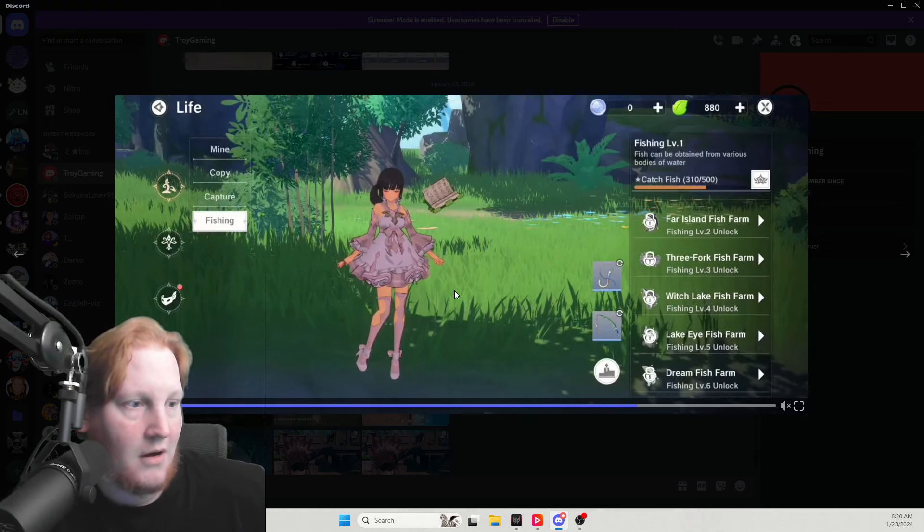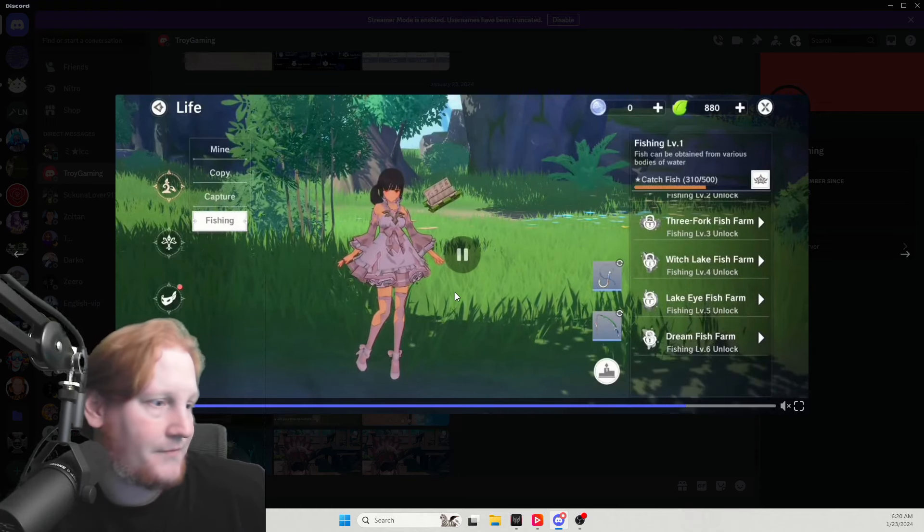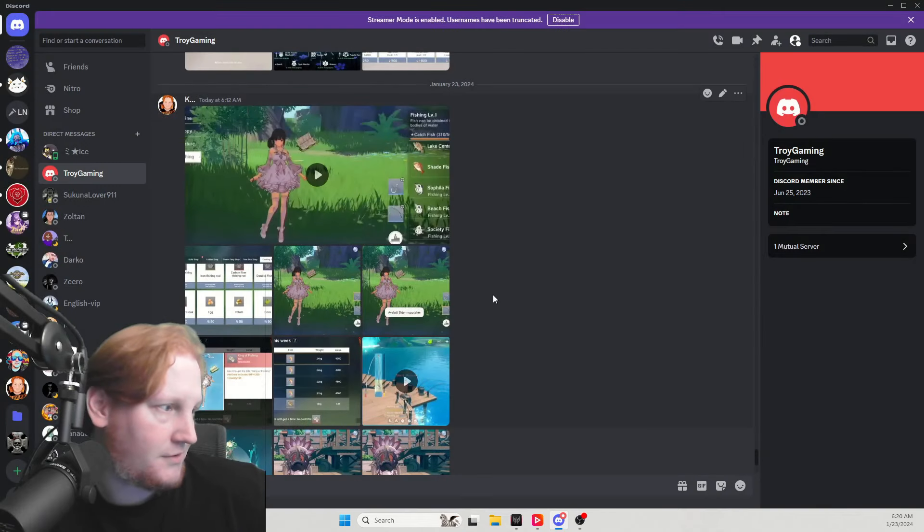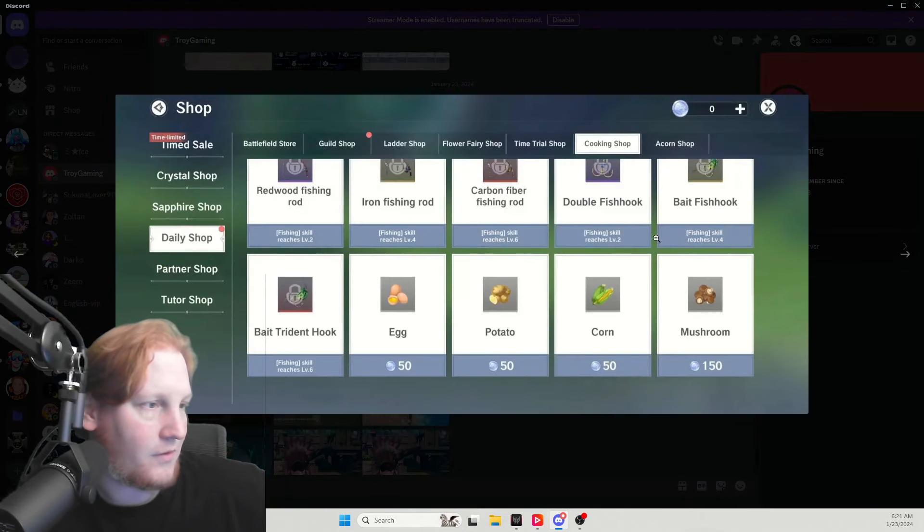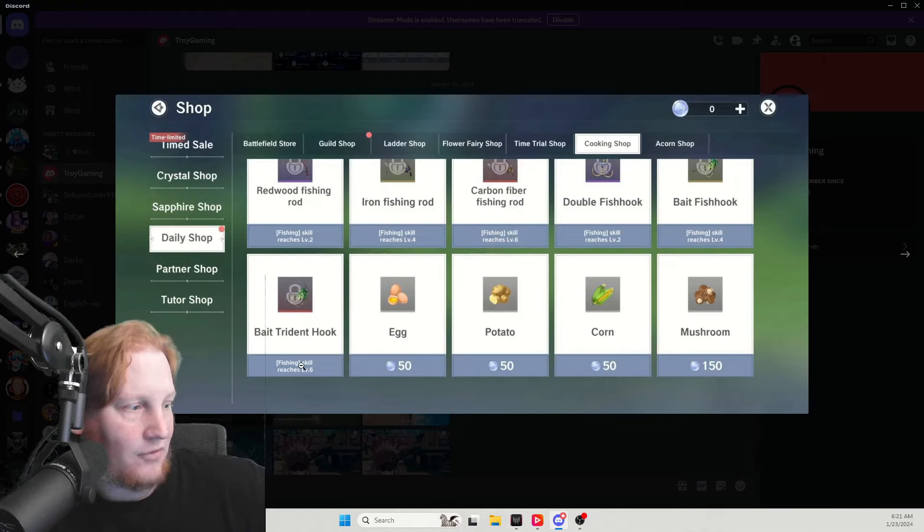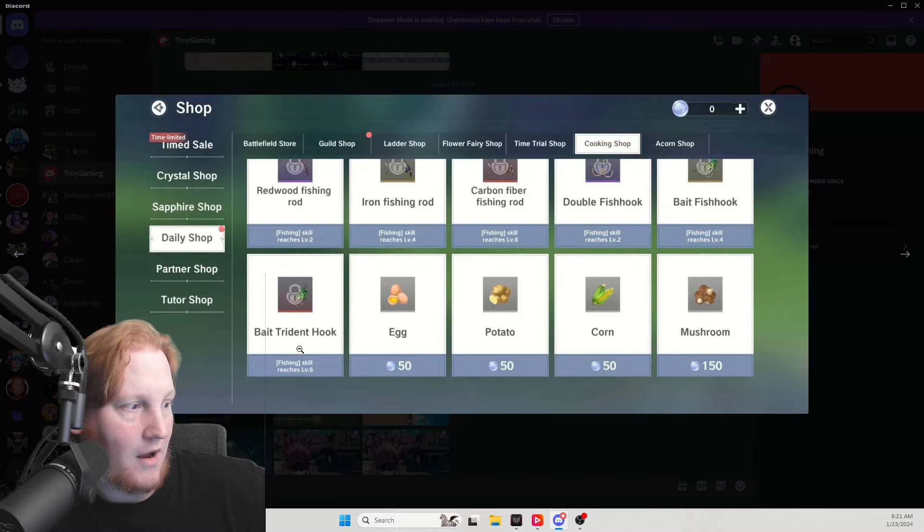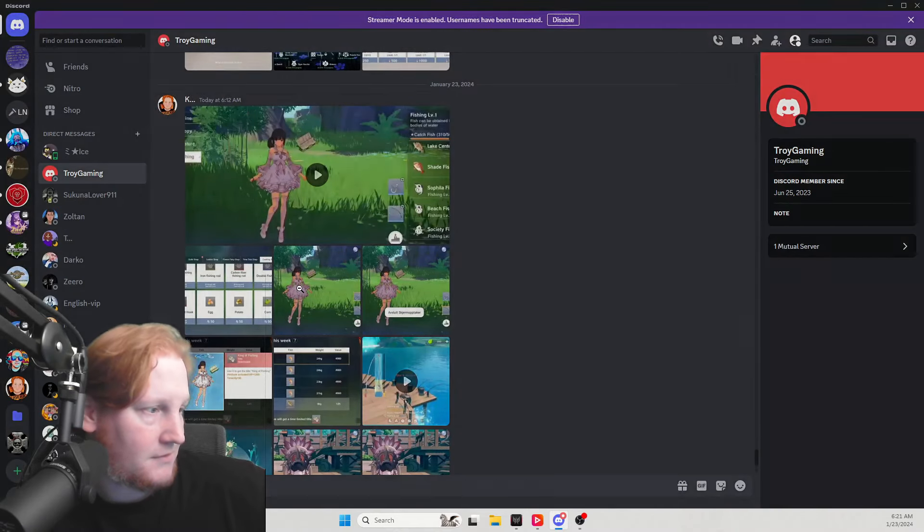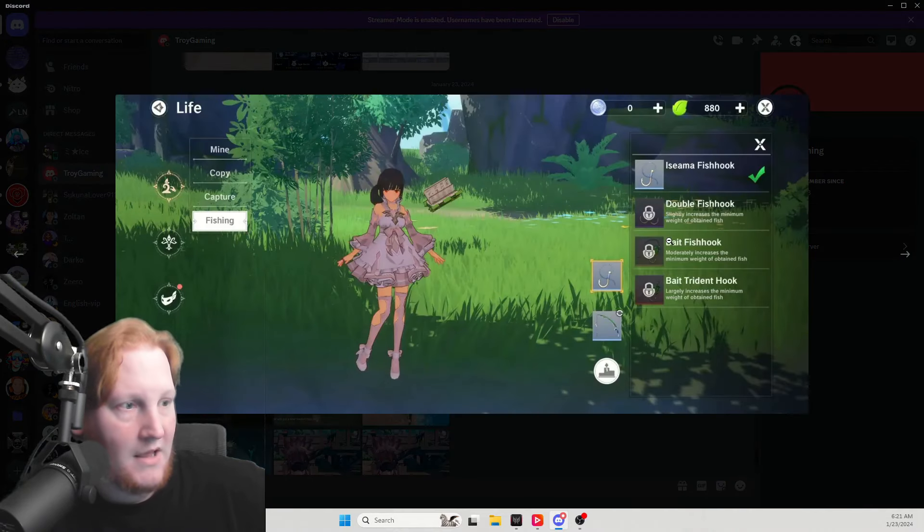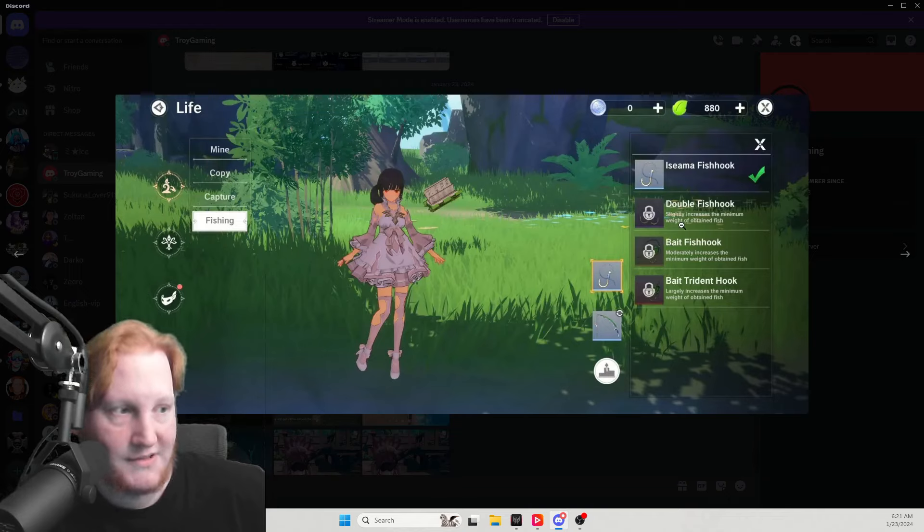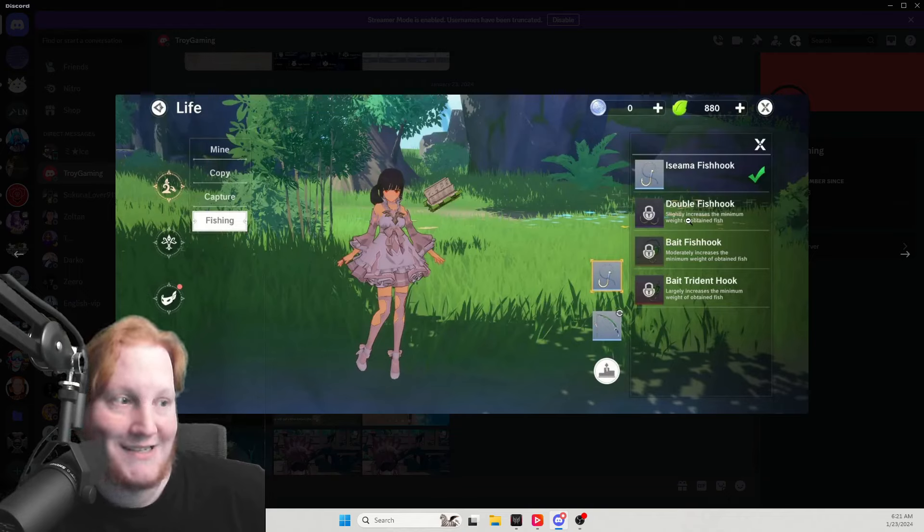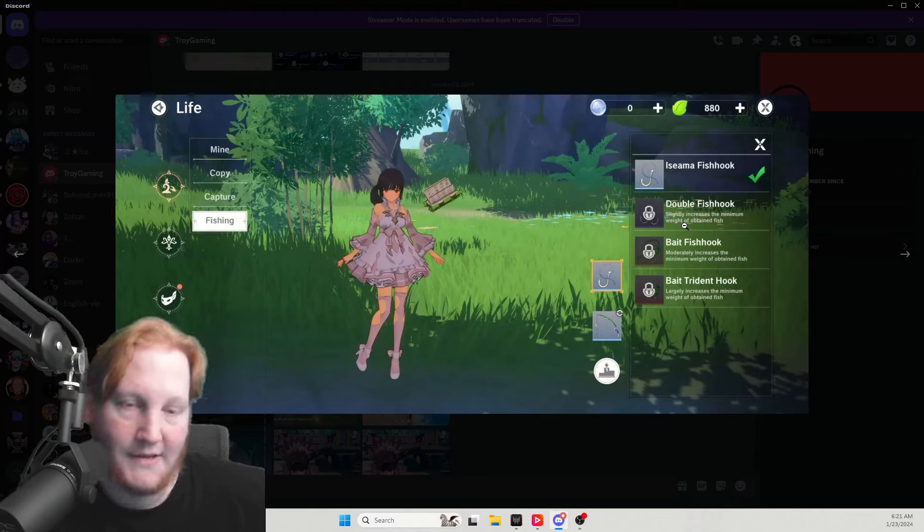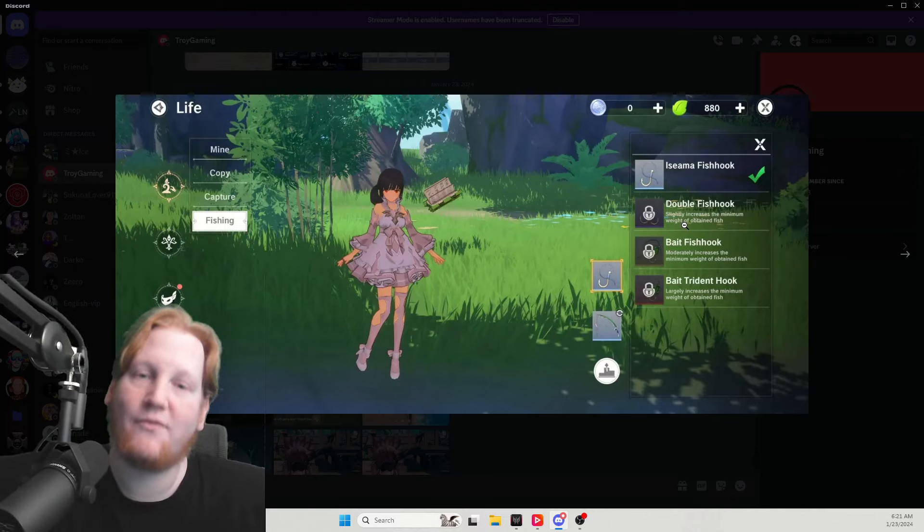All right, so yeah, new fish to fish for. As you see right here, as you level up your fishing you can get better rods and hooks.